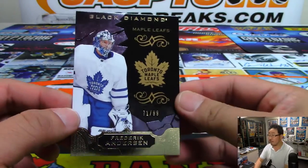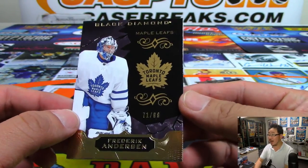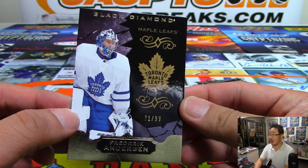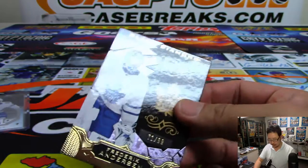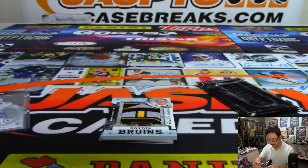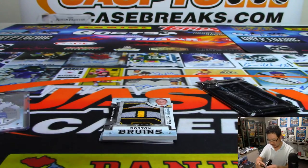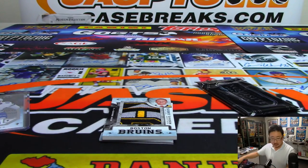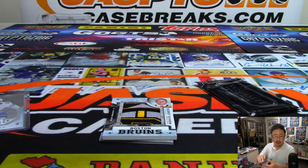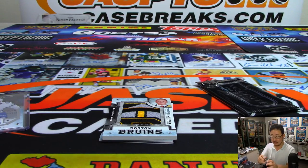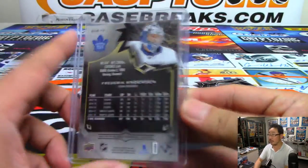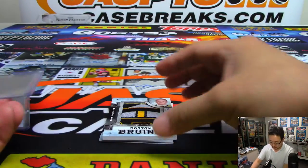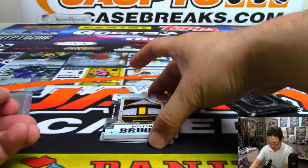There's Frederick Anderson. 71 out of 99 for the Toronto Maple Leafs. That'll be for Ryan, who got back here just in time to catch this break.